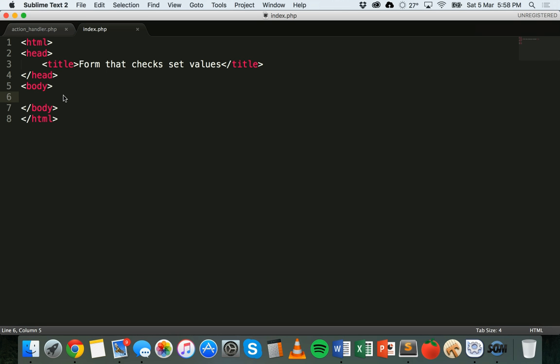We'll have some code that will check that the user has selected an option, and if they haven't it will tell them to pick an answer and complete the form again. Otherwise, if they have selected an option, it will check their answer and tell them if they got it right or wrong.